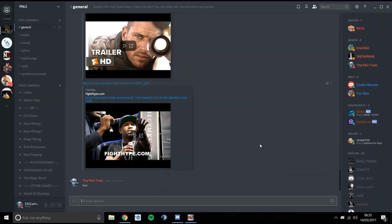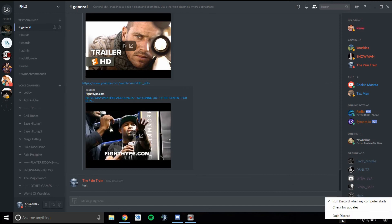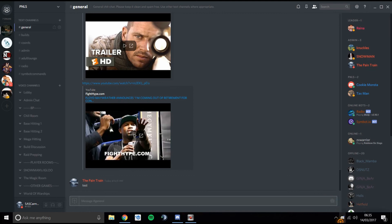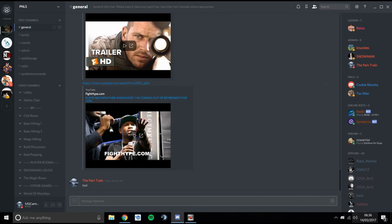When you download the app it will automatically open when you load up your PC or laptop. If you don't want that, right-click the Discord icon in the system tray and uncheck 'Run Discord when my computer starts.' Some people like it to open automatically, others prefer to open it manually when they want to use it.